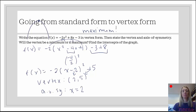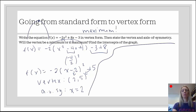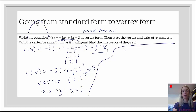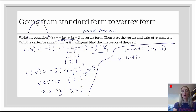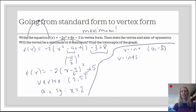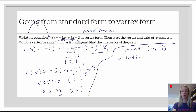Last but not least, we want to find the intercepts of the graph. Standard form is ideal. The y-intercept — I can just look at it and I know it's negative 3, so it's 0, negative 3. For the x-intercepts: is it factorable? The target product is 6 and the target sum is 8. No — factors of 6 are 6 and 1 or 3 and 2, and neither combination adds up to 8. So I need to use the quadratic formula or completing the square.